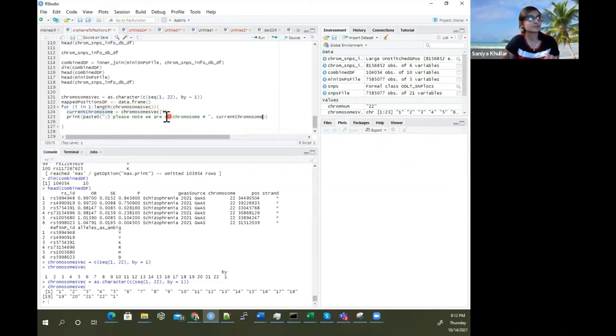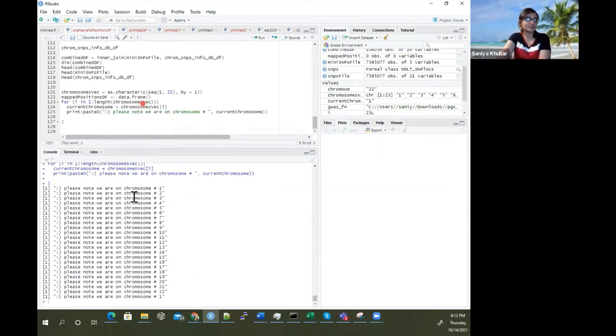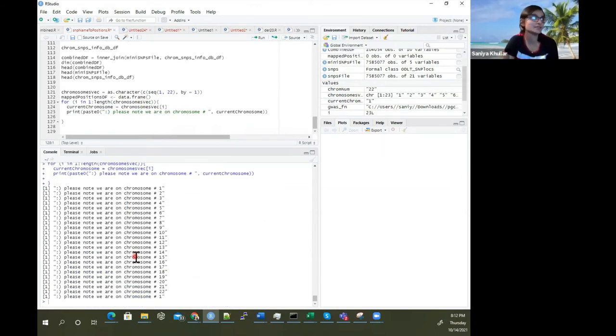This is going through each of the chromosomes in the loop.